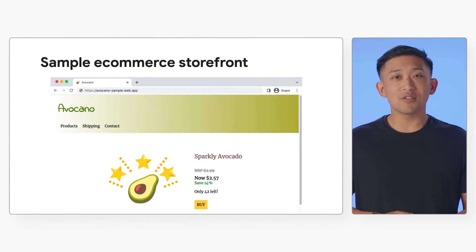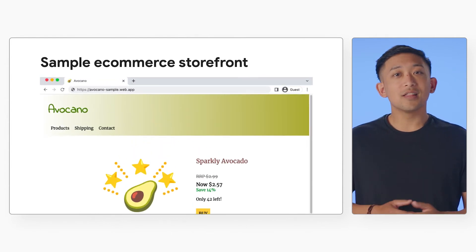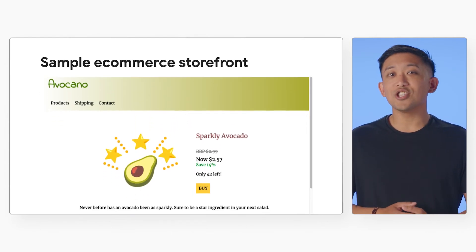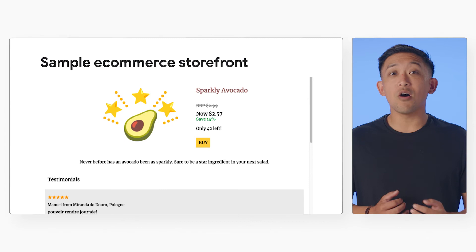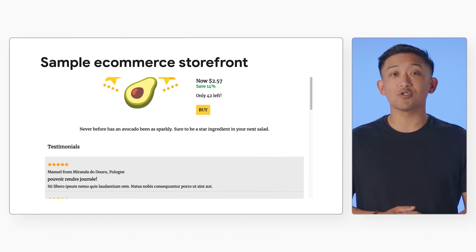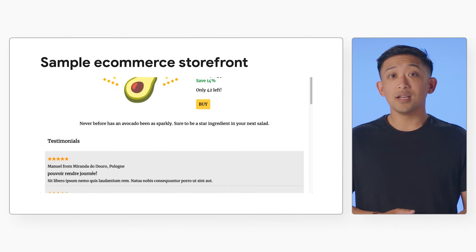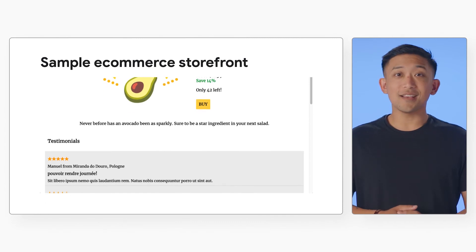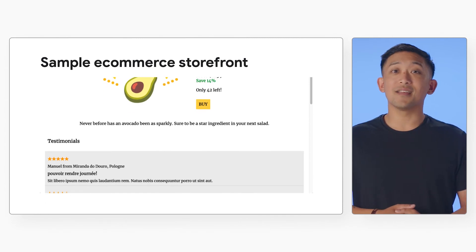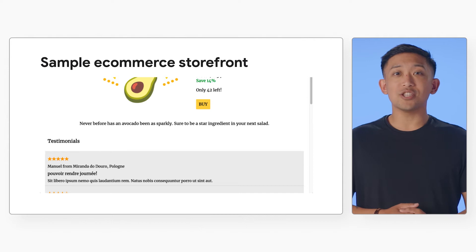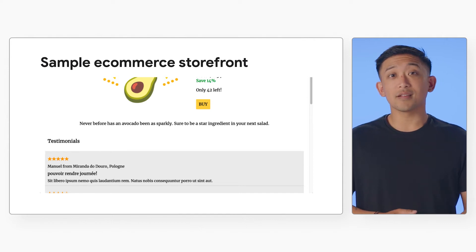This jumpstart solution lets you deploy a Django web app and all of its supporting infrastructure. It's a sample e-commerce product website. You have a storefront with information about products, plus the product's testimonials.